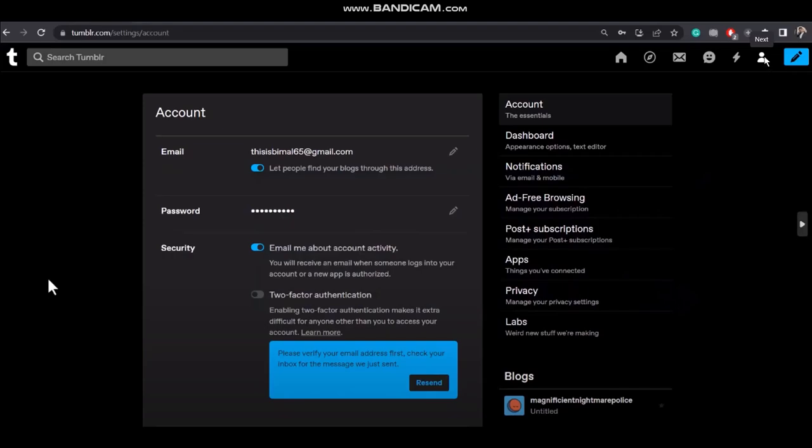Then click on your account options and you'll be seeing this kind of page. Now in order to verify your account what you need to do is follow this security process, that is the two-factor authentication.